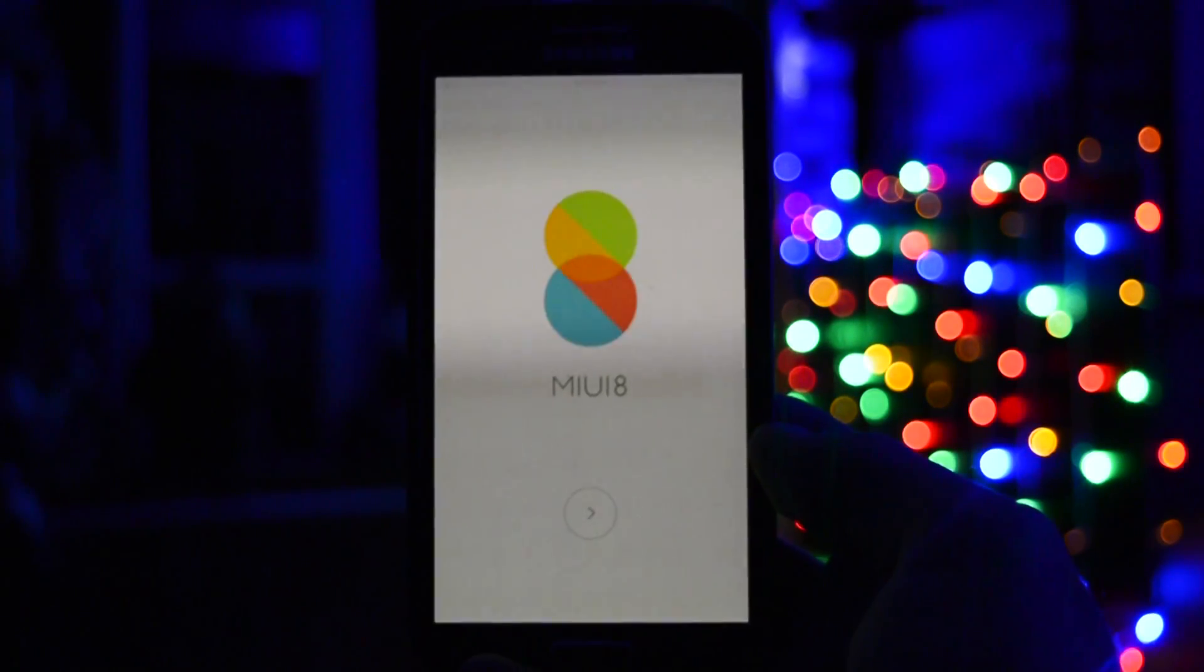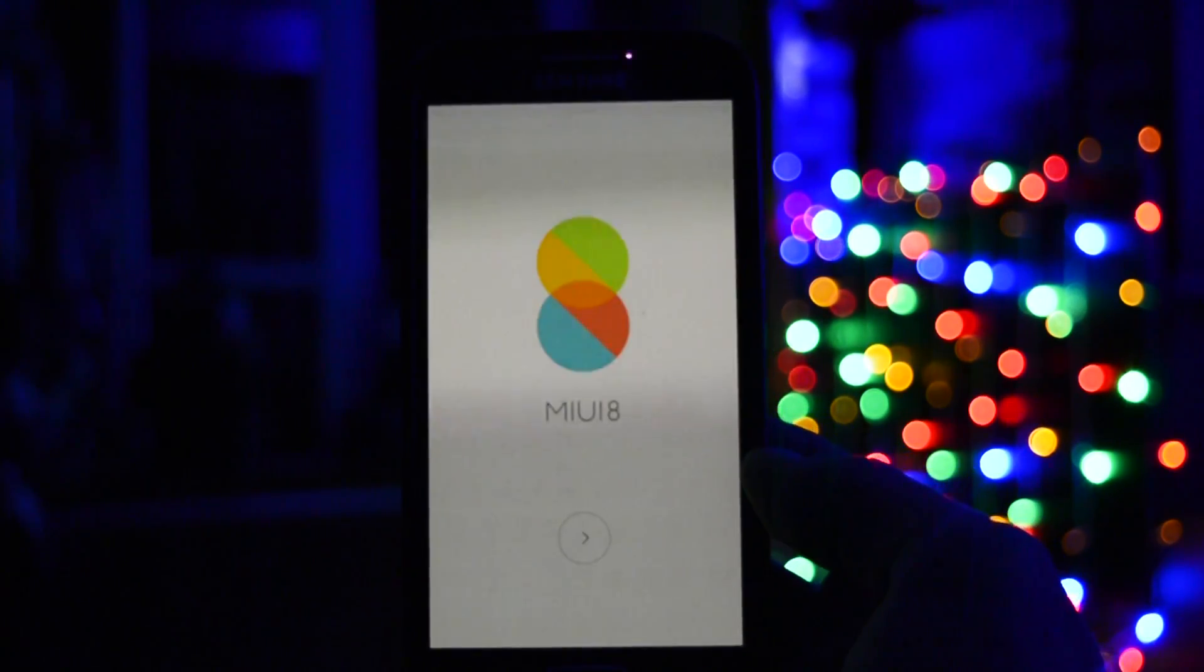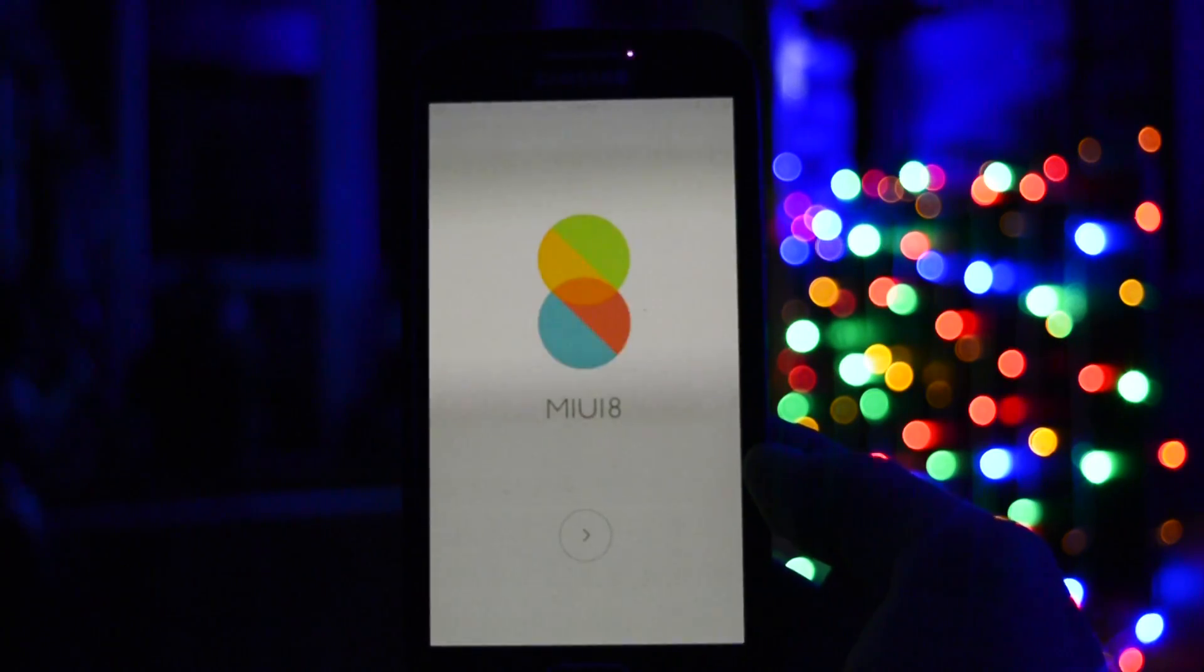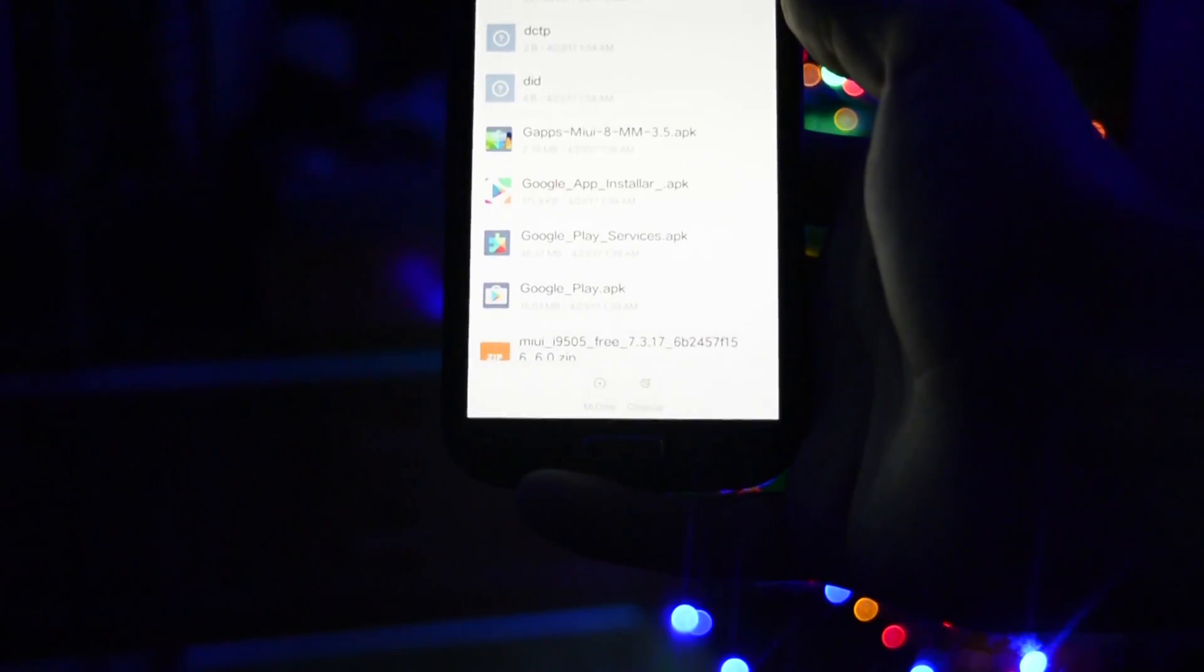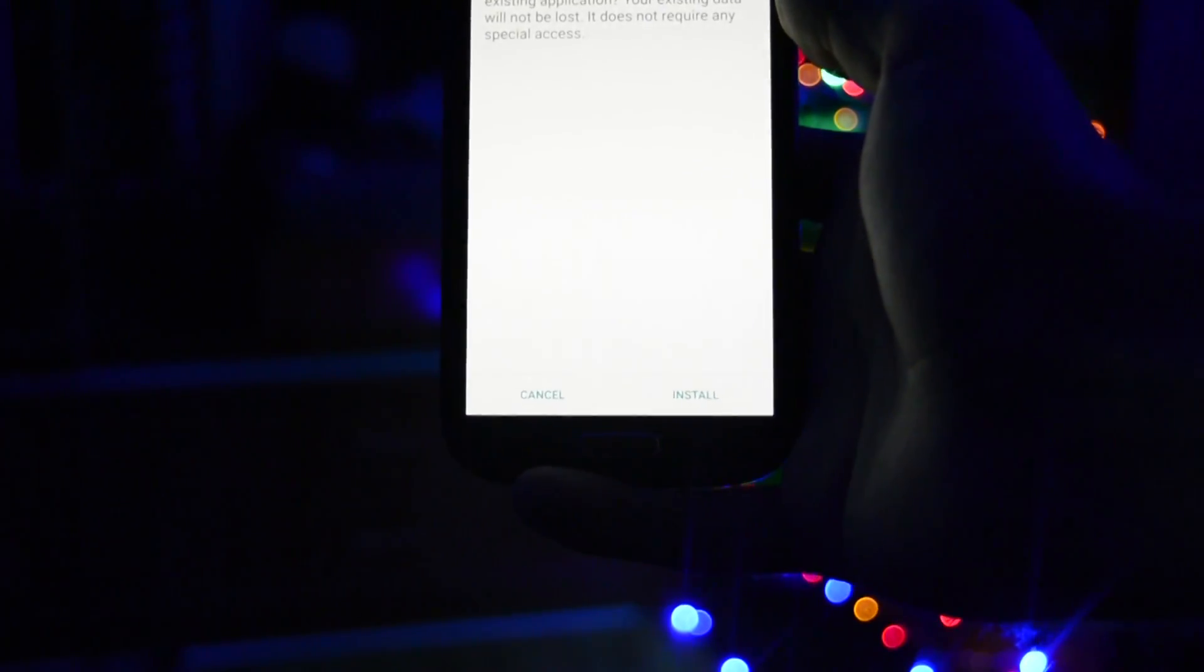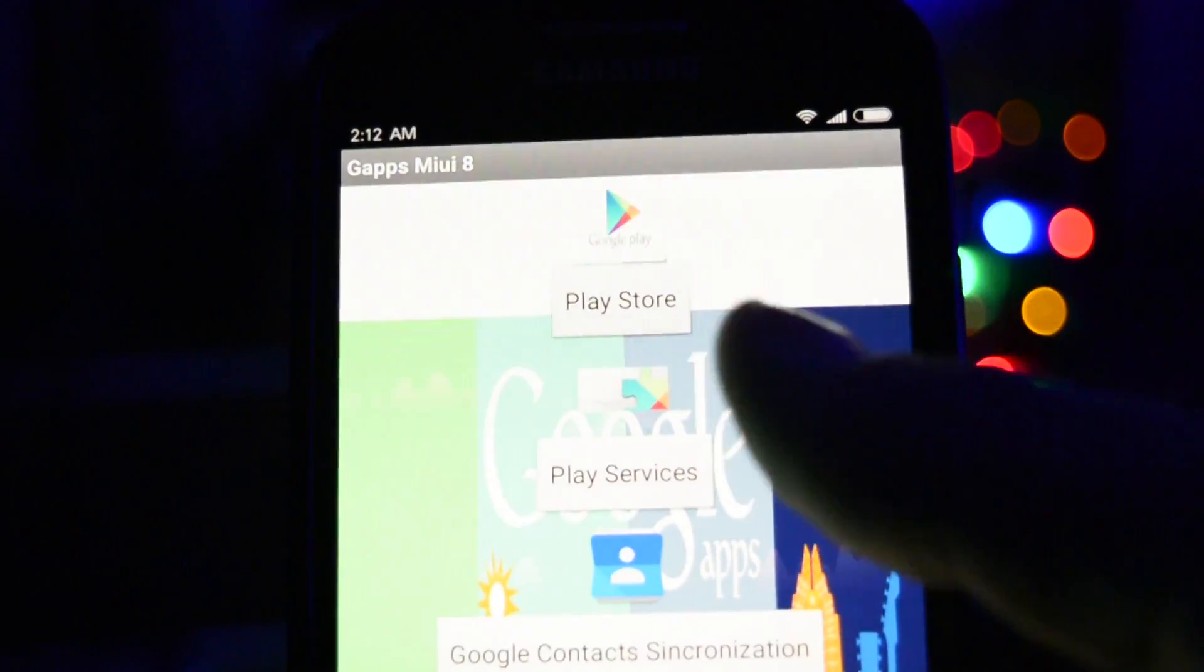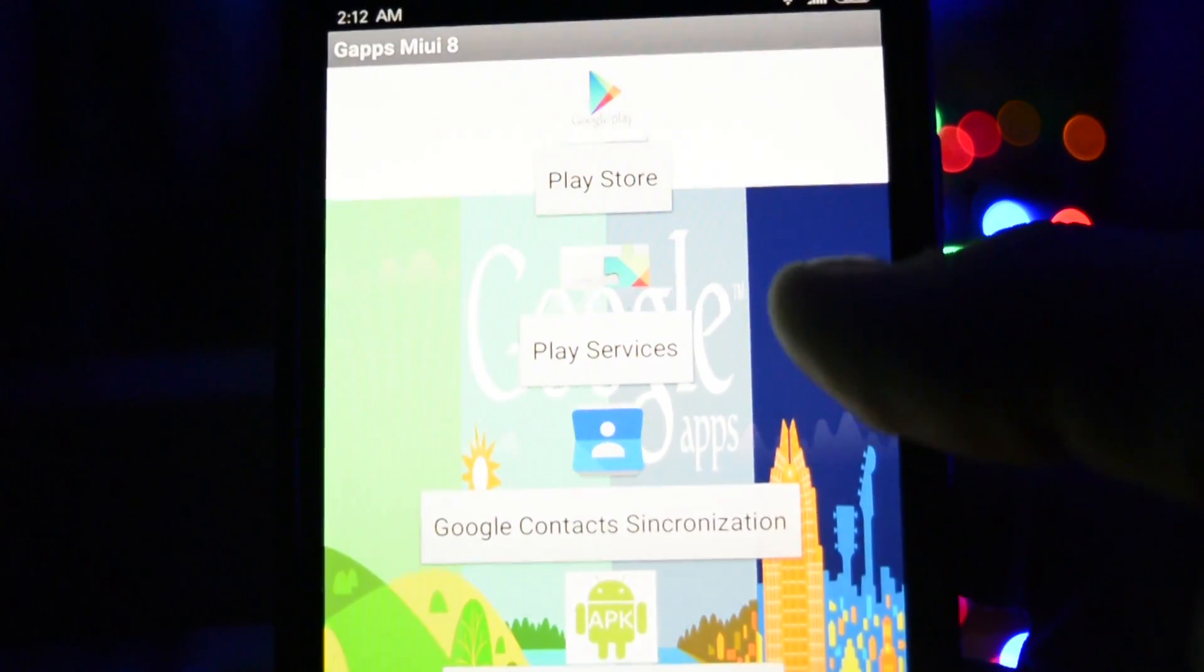Now after the booting process has completed, if you want to install the Google Play Store just install the app posted in the description, and after you open it you'll have a couple of apps that you'll have to install in order to make Google Play function normally.